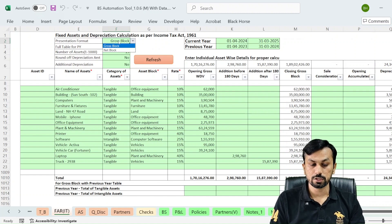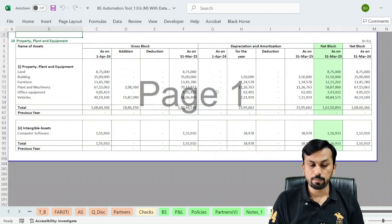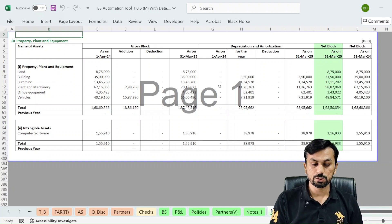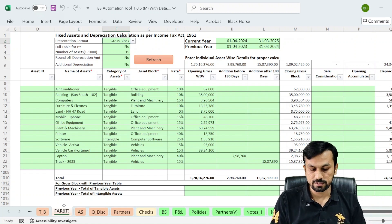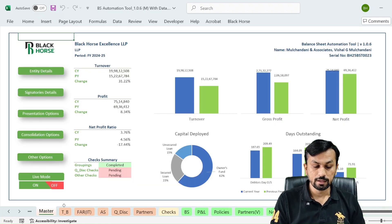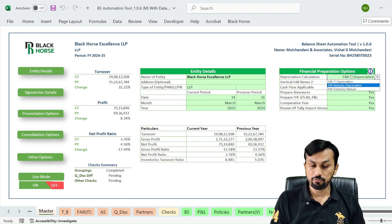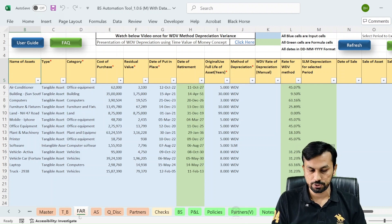If you want the gross block presentation — as per the guidance note we have to provide gross block — you can select the gross block presentation option. Once selected, notes two, which forms part of the financial statement, will show: gross block opening, addition, deduction, closing block, then accumulated depreciation opening, depreciation for the year, reduction, and closing, followed by net block. If you want depreciation as per Accounting Standard 10, go to the master sheet, select entity detail, and enable the FAR item-wise depreciation option.